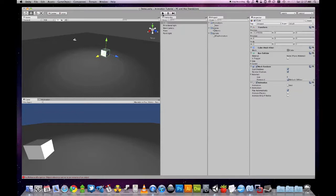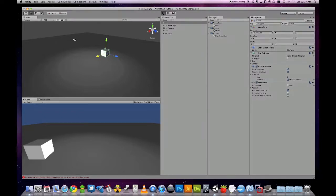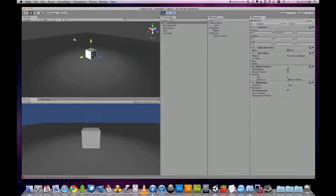And here is our problem. If I hit play again, we'll see that it snaps back to the original position.